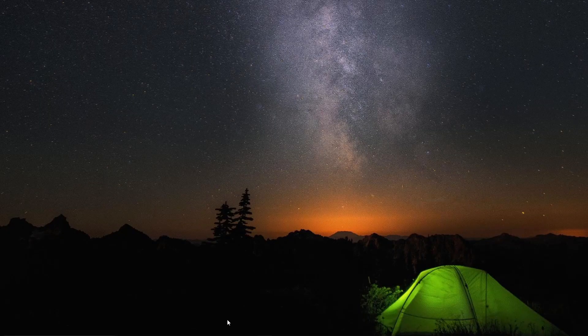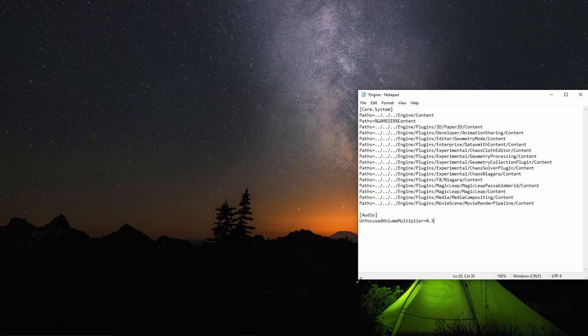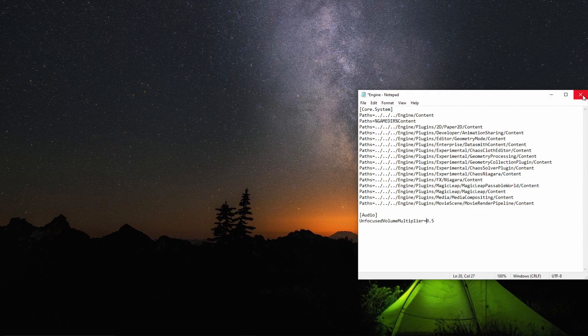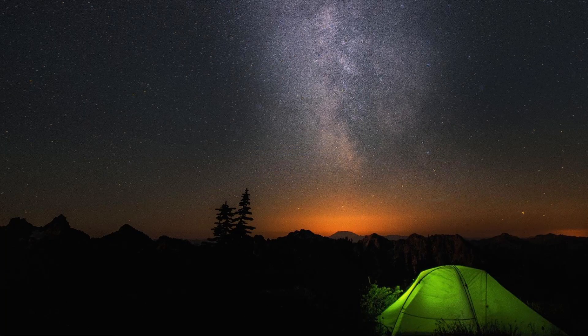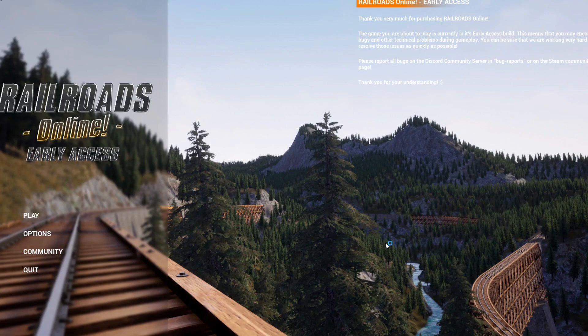There's also another thing you can do with it — say you want it at half volume. Go ahead and save that, restart the game. Now if you tab out it's going to have the music at half volume.